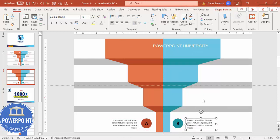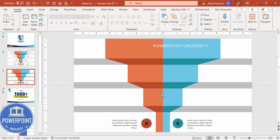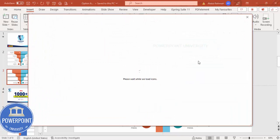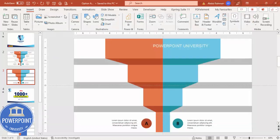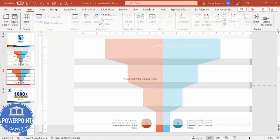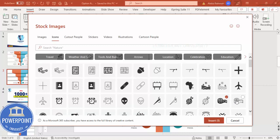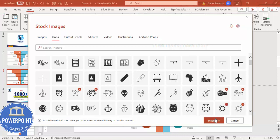Now add icons. Go to Insert > Icons and select relevant icons depending on your requirements — I'll select about six icons total. Select the ones you need and click Insert.